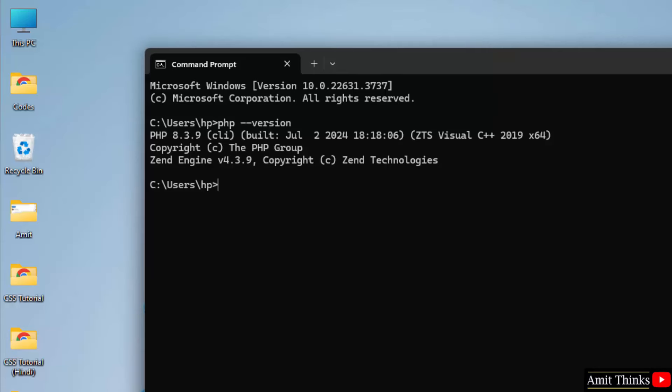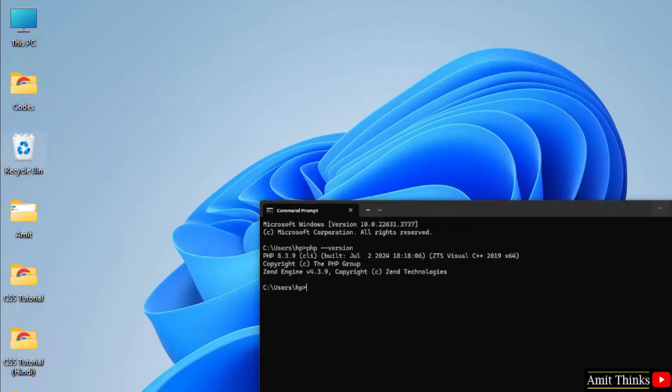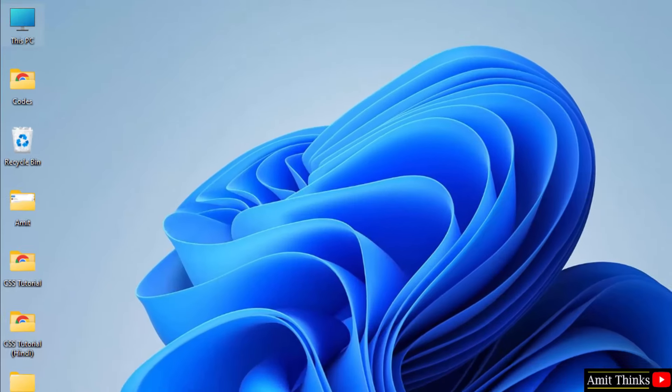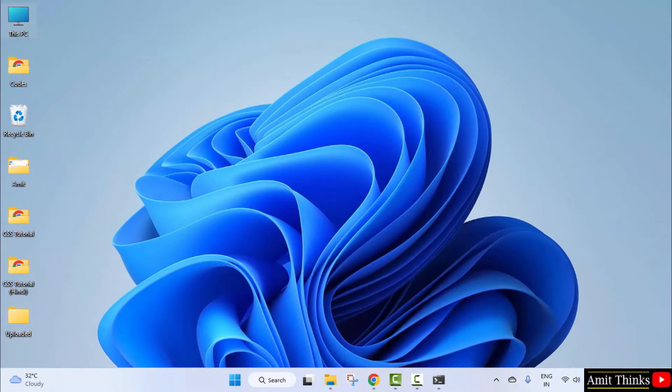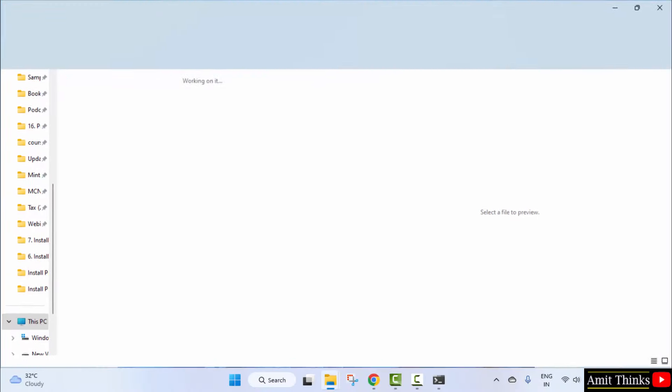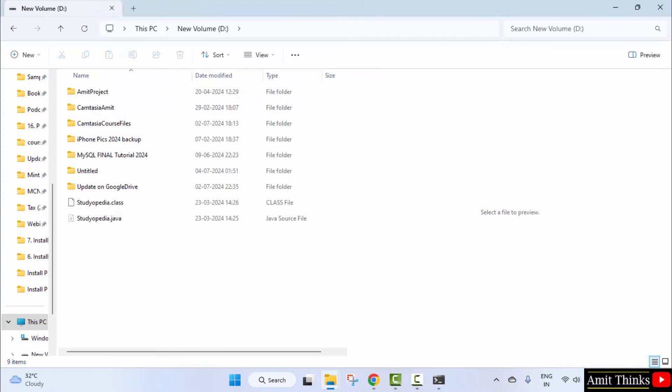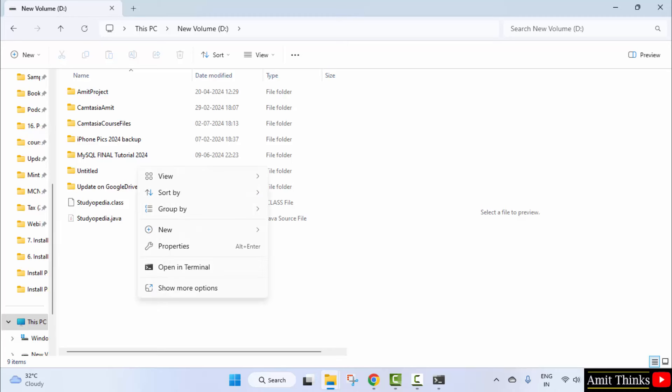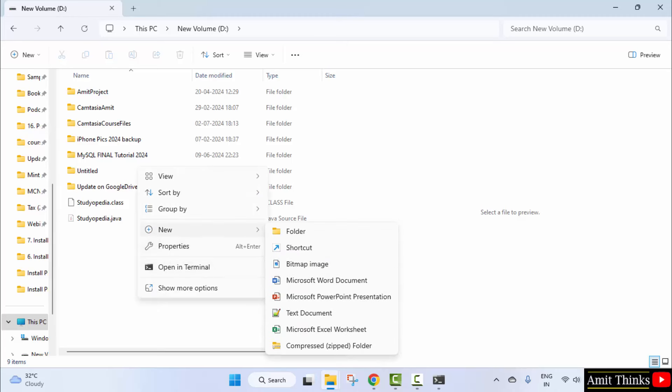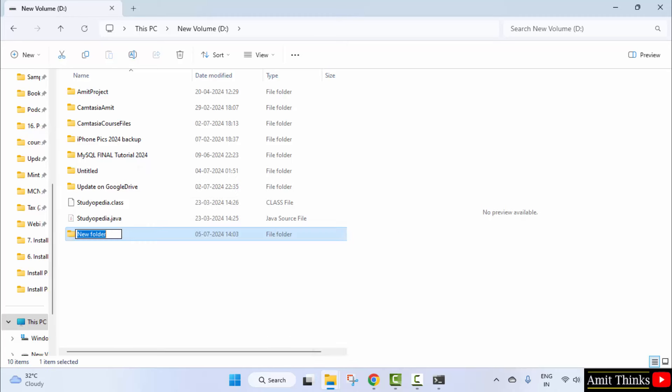Now, we can directly run our program. You can create a new file on the desktop or to ease your work, go to any drive, let's say D drive. Right-click and create a new folder. I'll name it Amit.